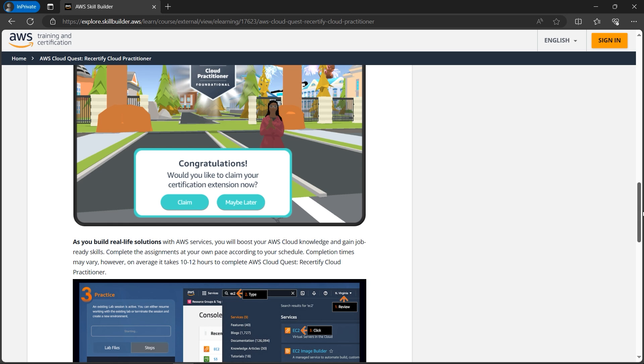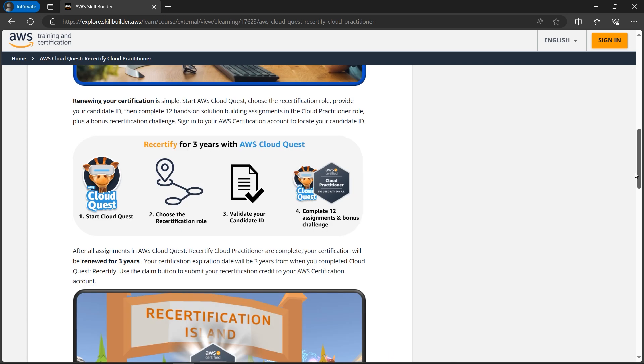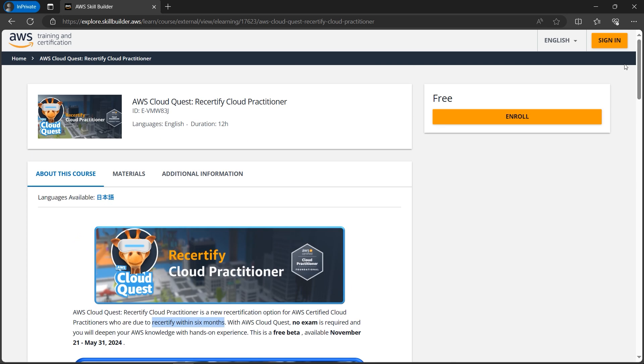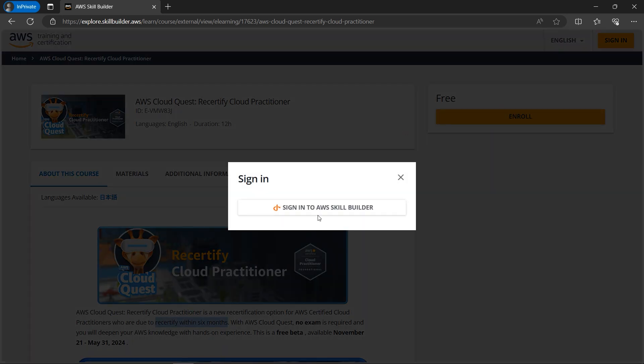claim your certificate as a Cloud Quest challenge. If you're new to it, you need to click on enroll. You basically need one AWS Skill Builder account. If you already have one you can sign in, otherwise there are a